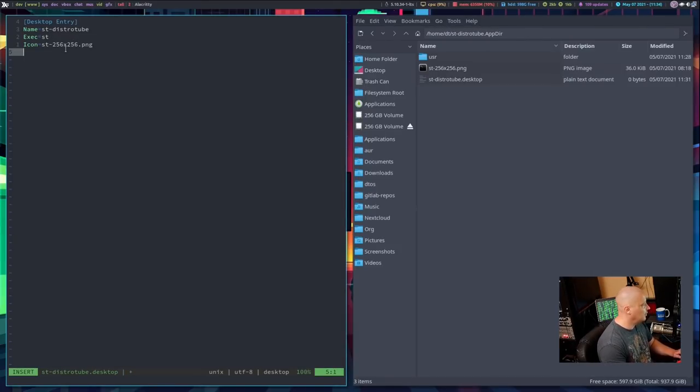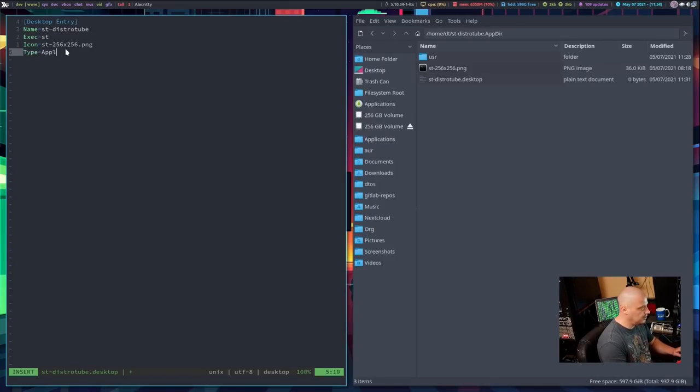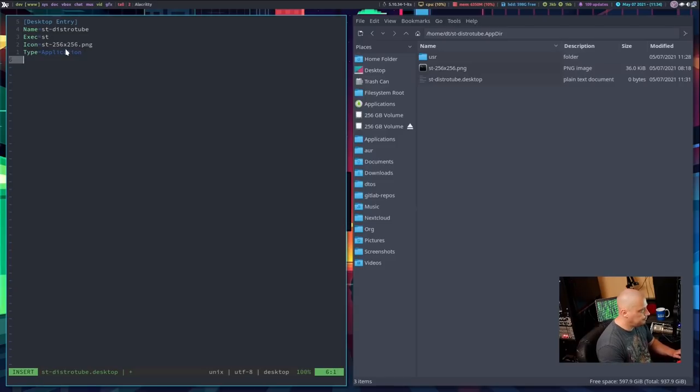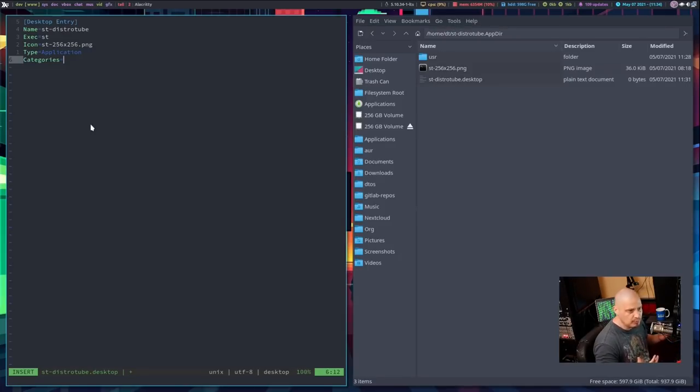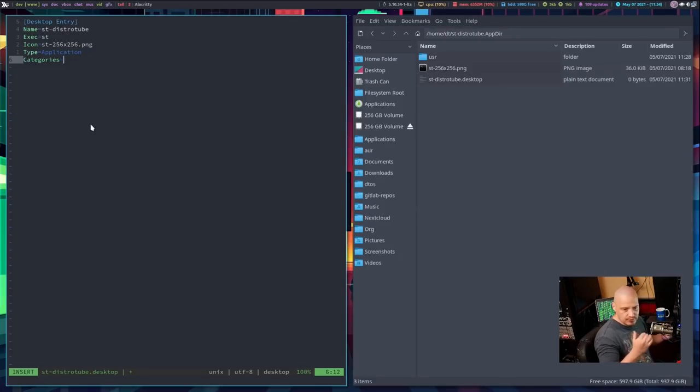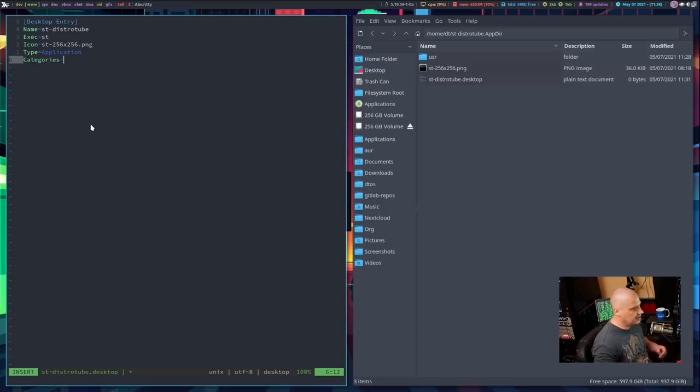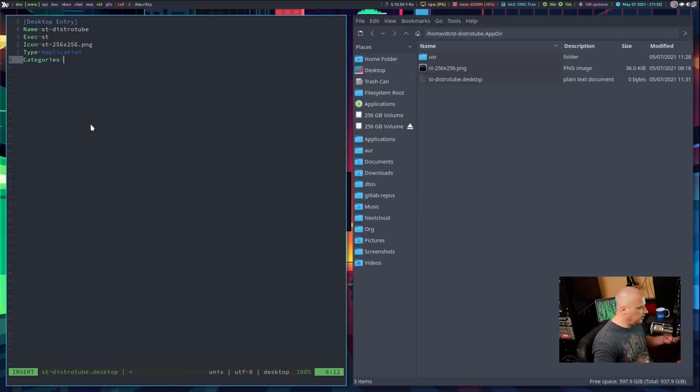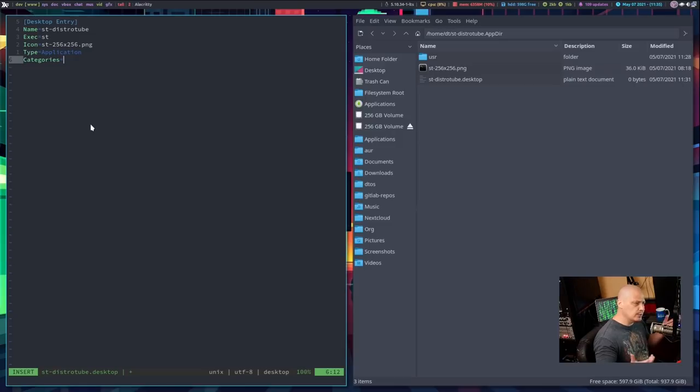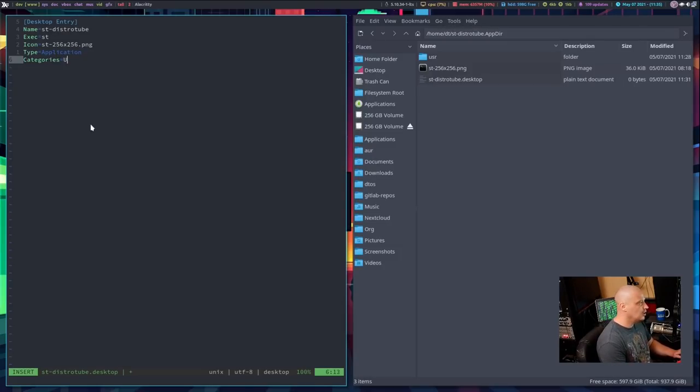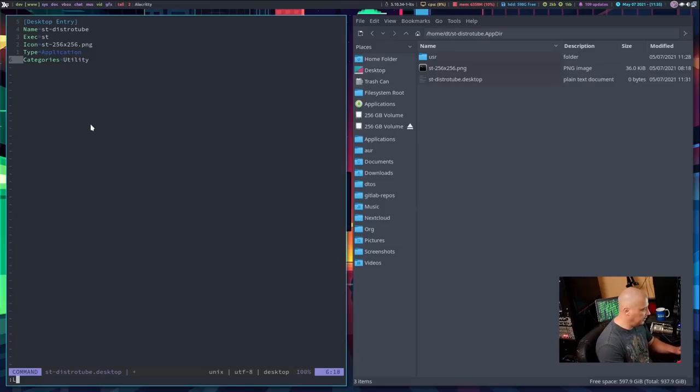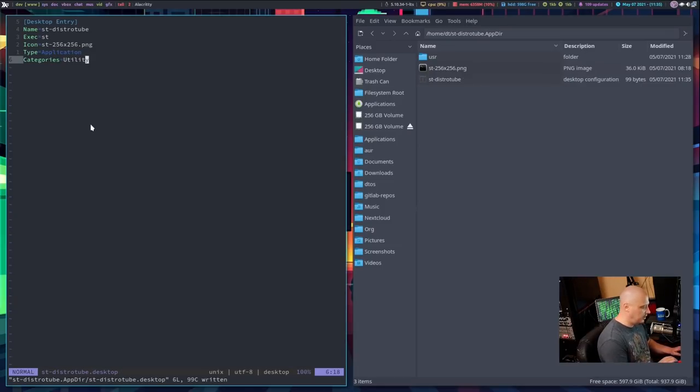And then on the new line here, Type with a capital T equals, it needs to be Application. And then you can also add it to Categories. Because in many menu systems, they have subcategories of applications. Like, is it a system utility? Or actually, system and utilities are two different categories. Or is it an accessory? Or is it a game? What kind of category should this be in? The st-terminal, I'm just going to claim it is a Utility. And then I'm going to go ahead and write. Let's go ahead and write and quit out of that. So we've got our .desktop, we've got our icon.